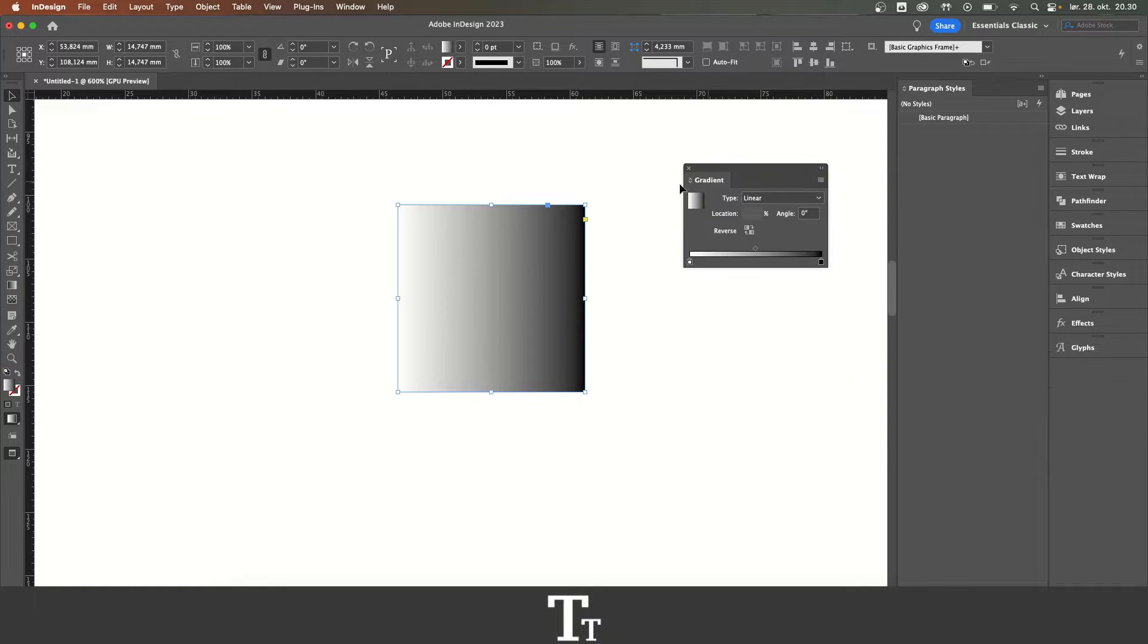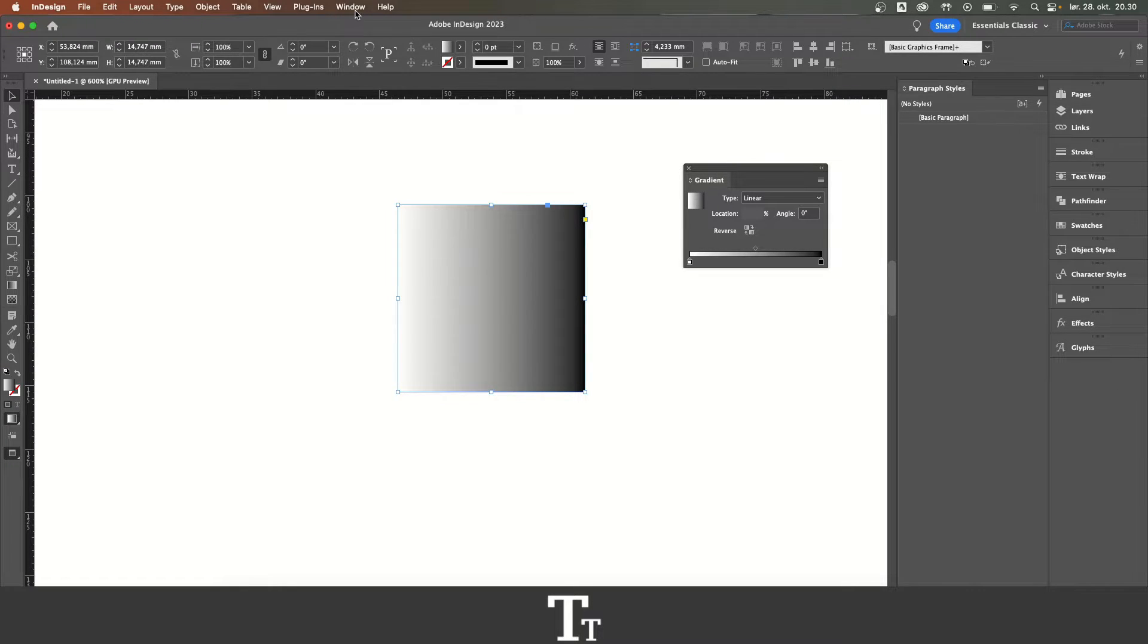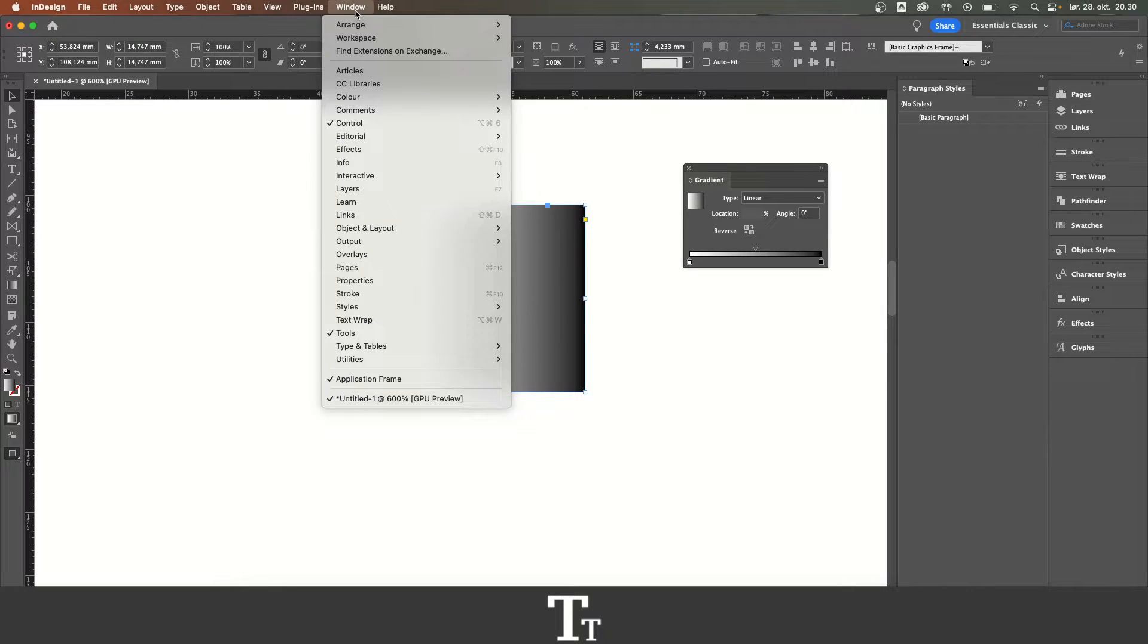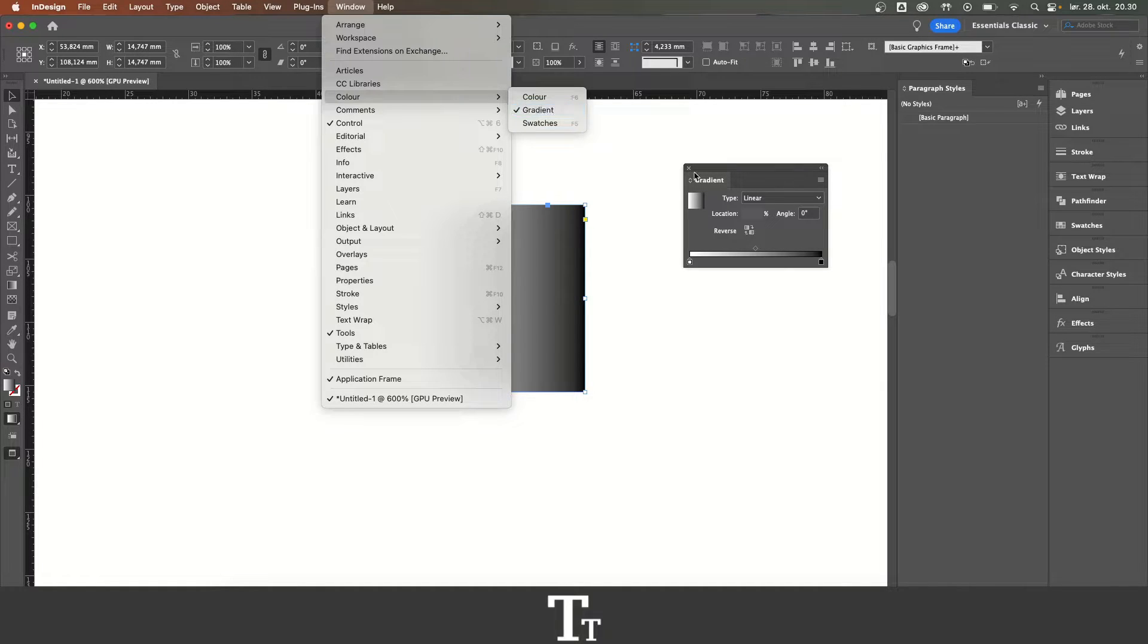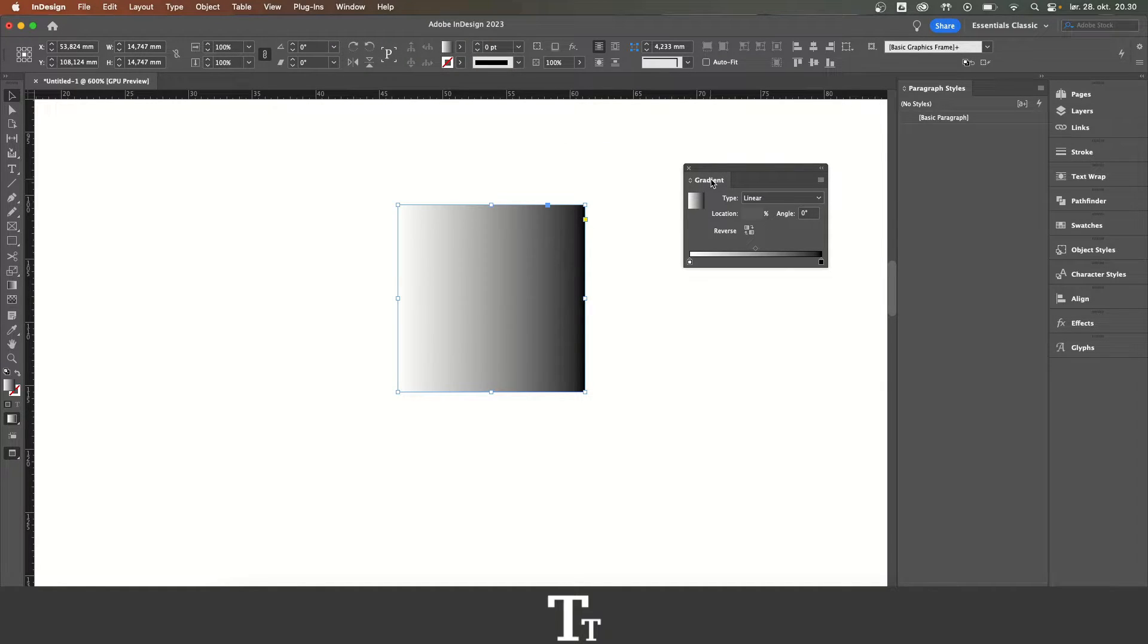If you cannot see this gradient panel, you can actually find it up in Window, going down to Color, and choose Gradient. And this gradient panel will now show up.